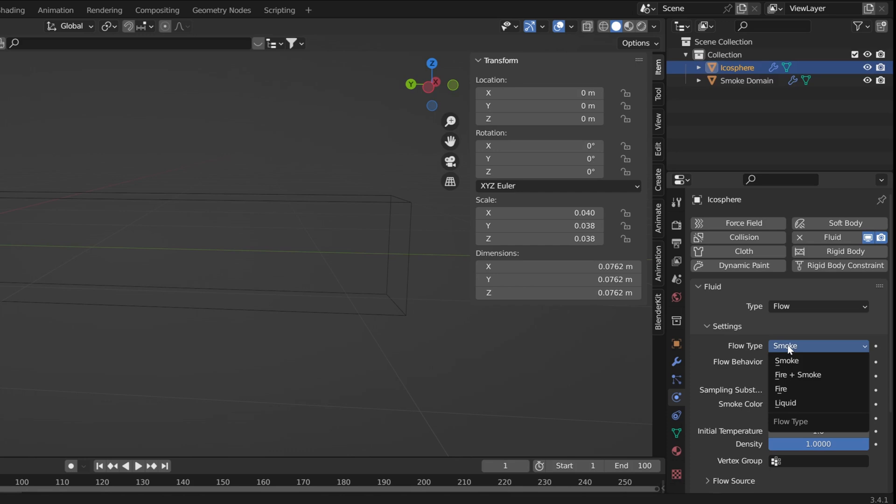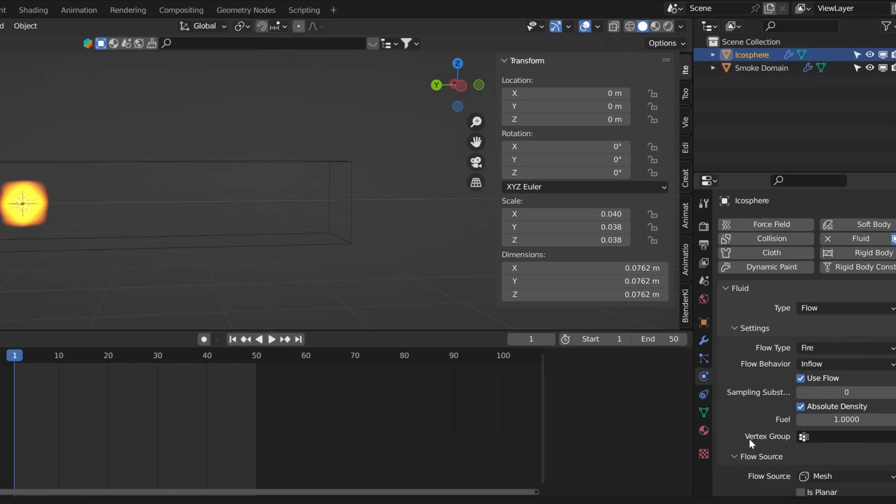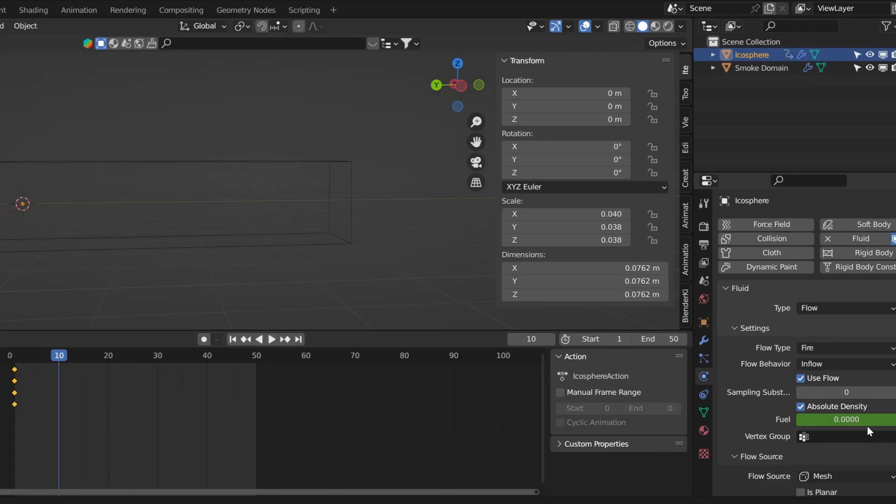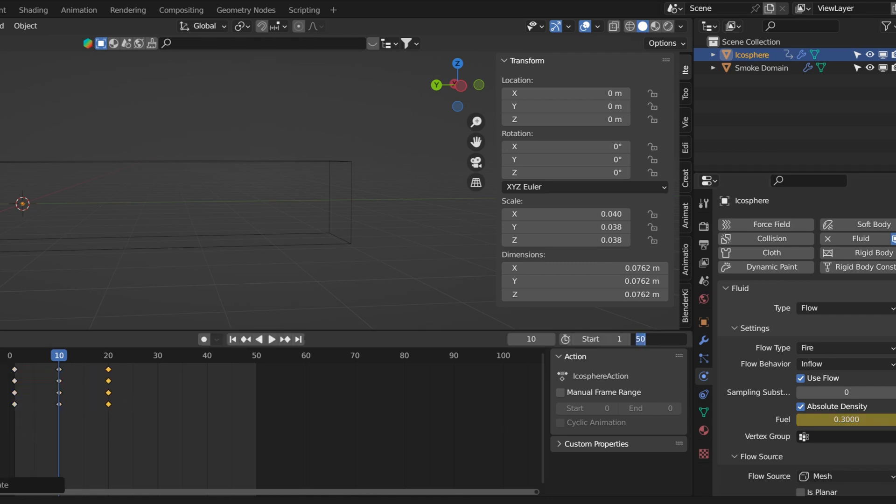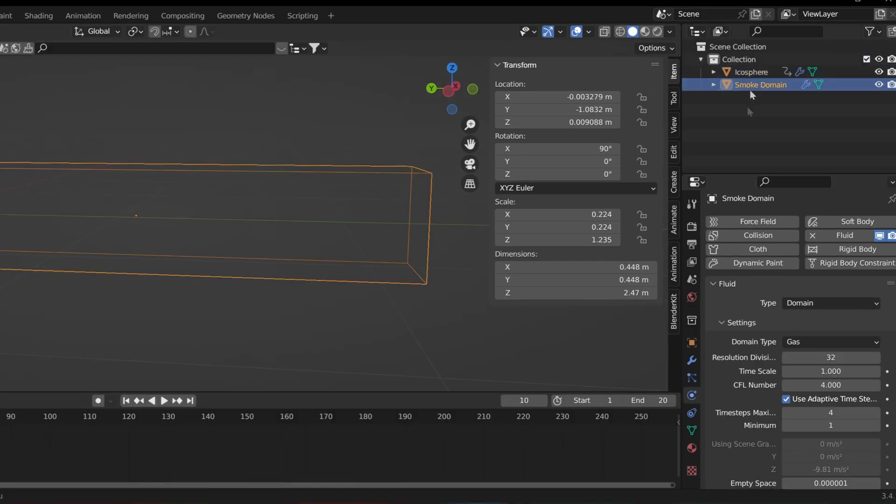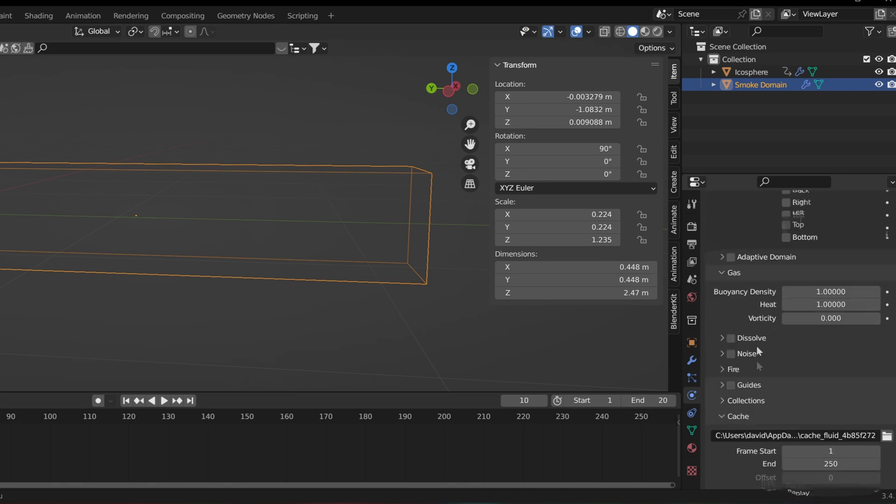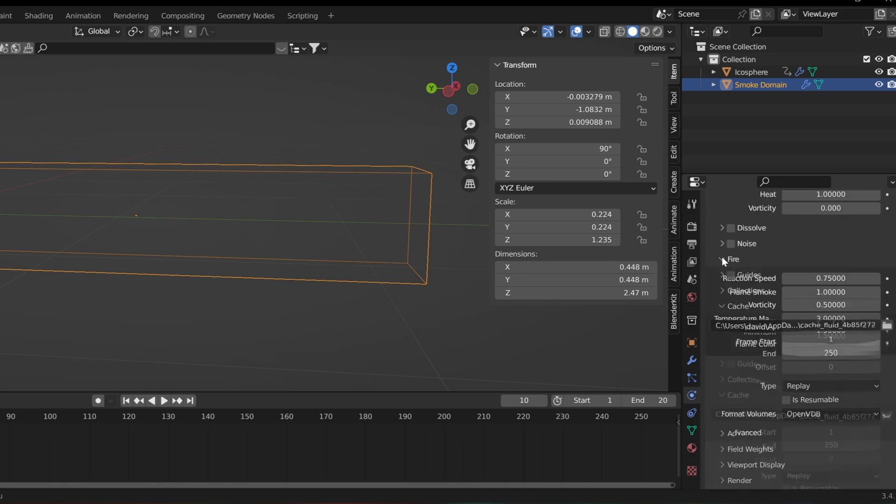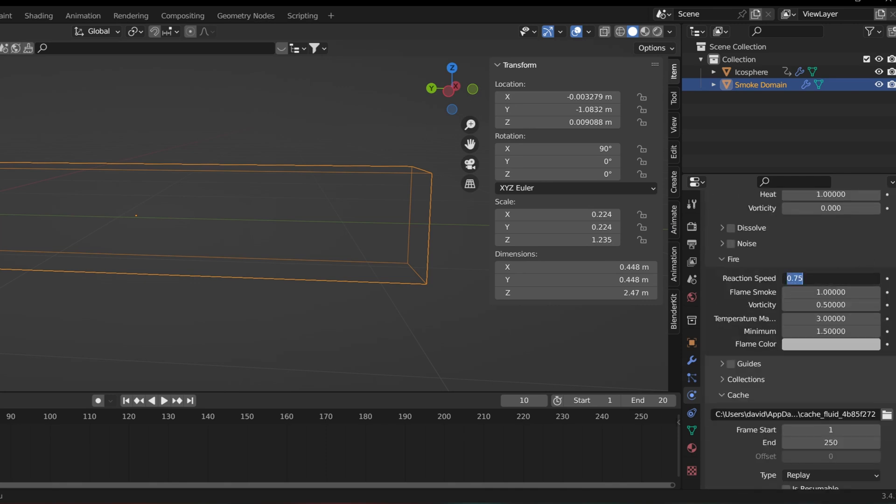Go into the physics tab and change it to fire. Add some keyframes to turn the fuel on and off. In the domain, find the fire dropdown and change the reaction speed to 0.7, then turn the temperature up to 5.